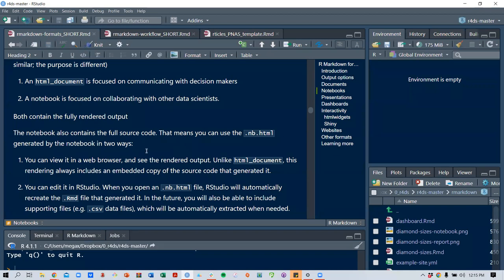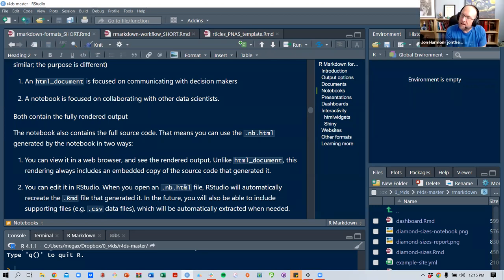You can also edit the notebook file in RStudio. When you open this type of file, RStudio will automatically recreate the .rmd file that generated it. In the future, it will also be possible to include supporting files like CSV data files which will be automatically extracted when needed.